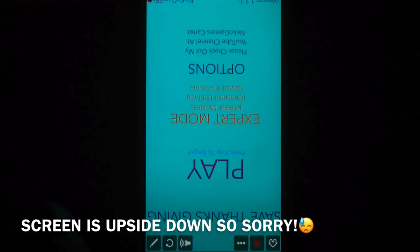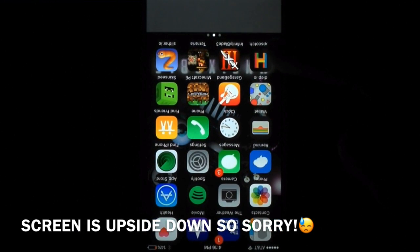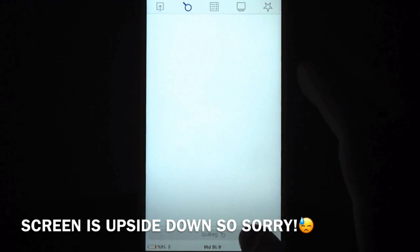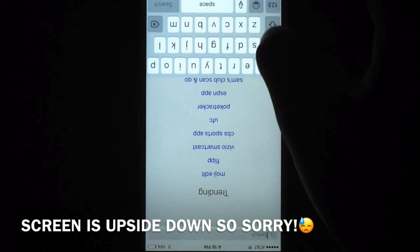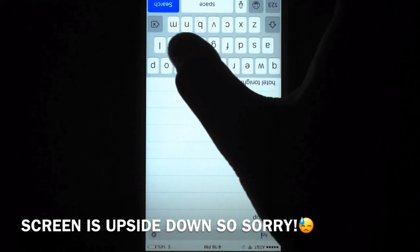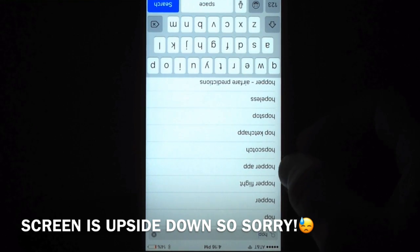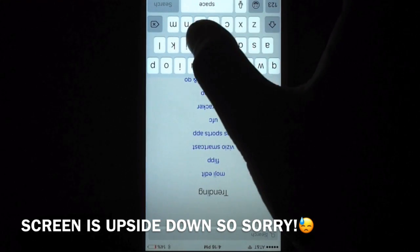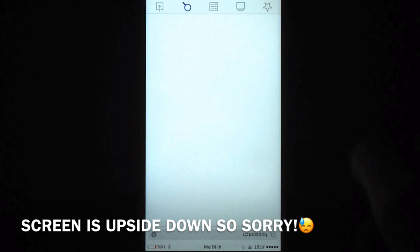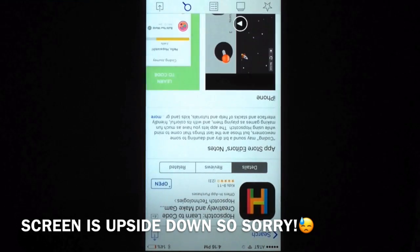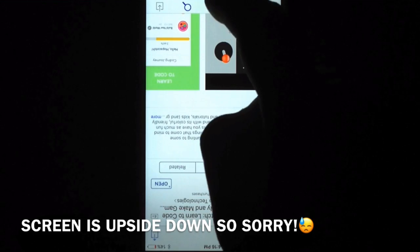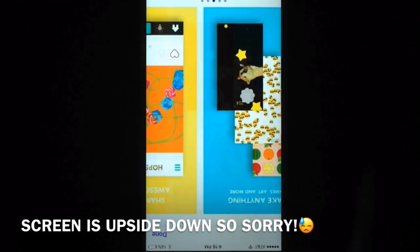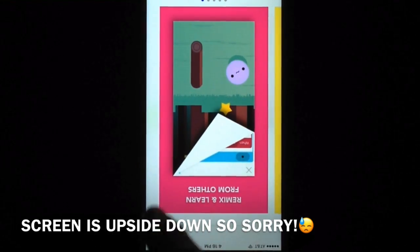Please check it out. Download the game called Hopscotch, which is right here — pull it up right here. Hopscotch, right here. Here it is, just download the game. It has very cool things you can do: code, do all that, and you can also play my game.